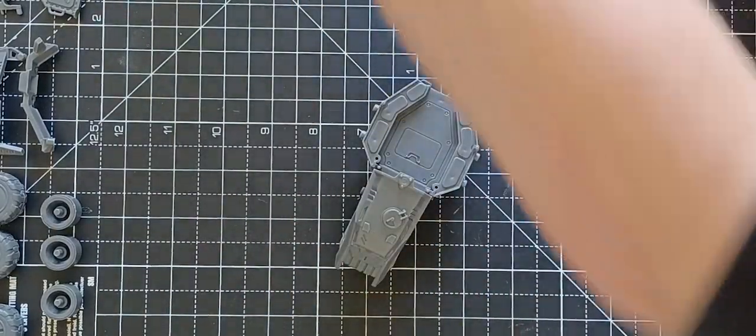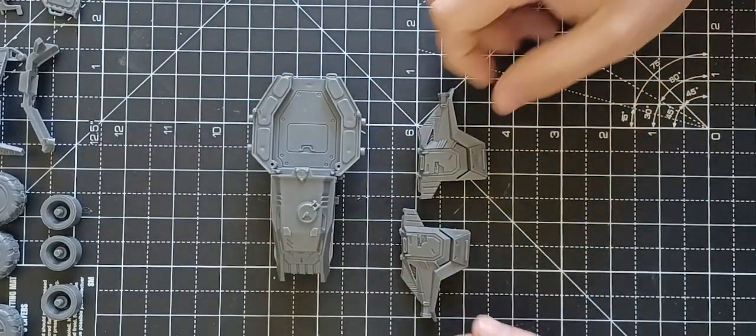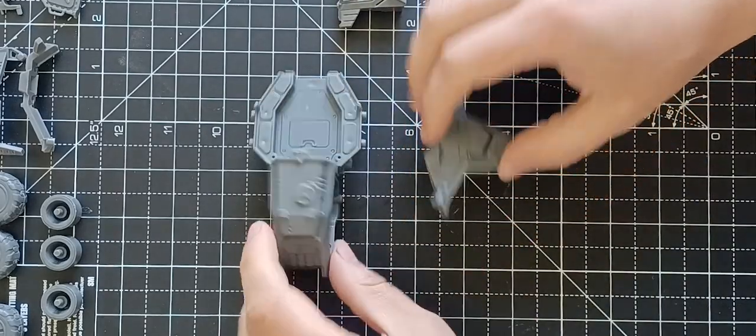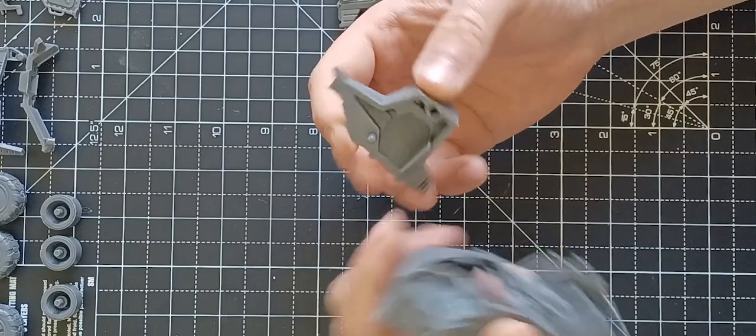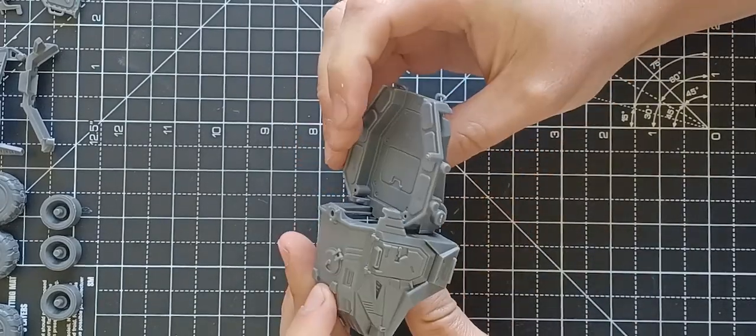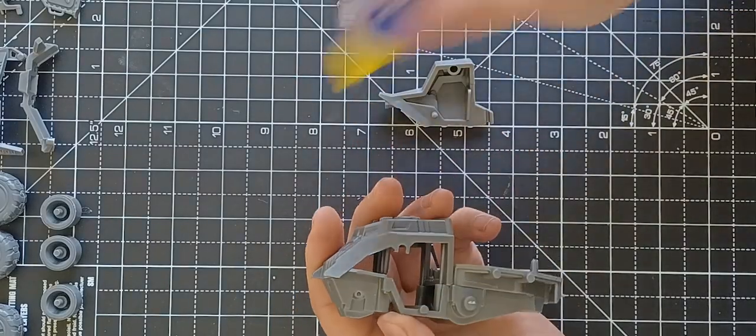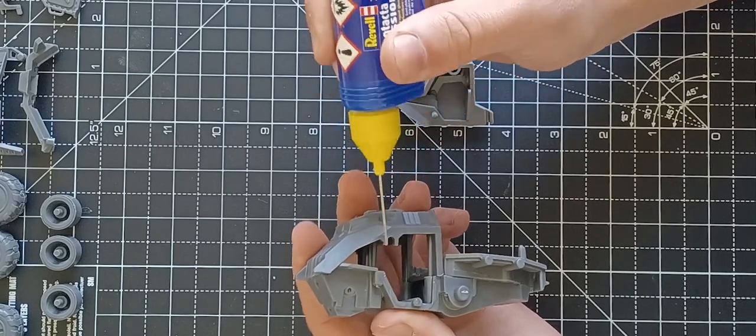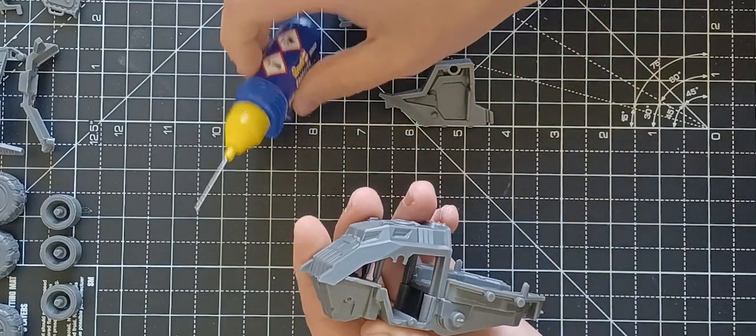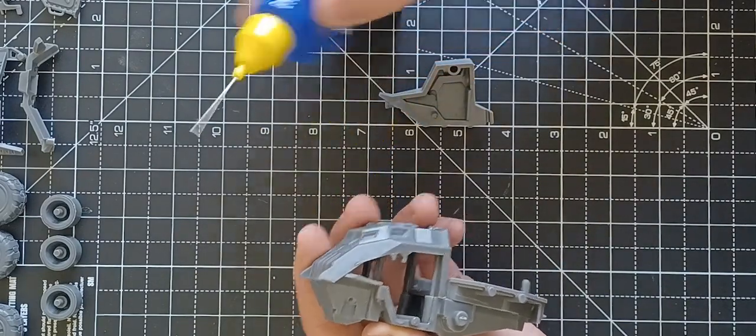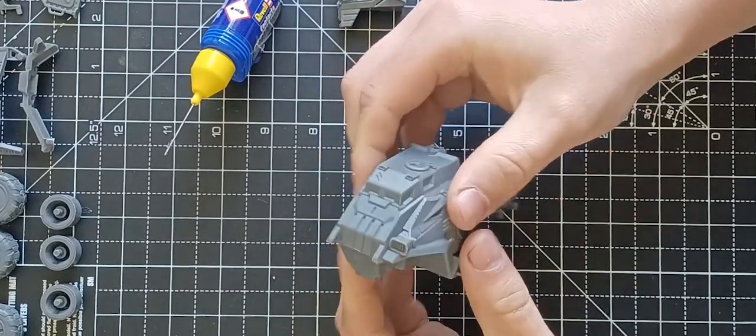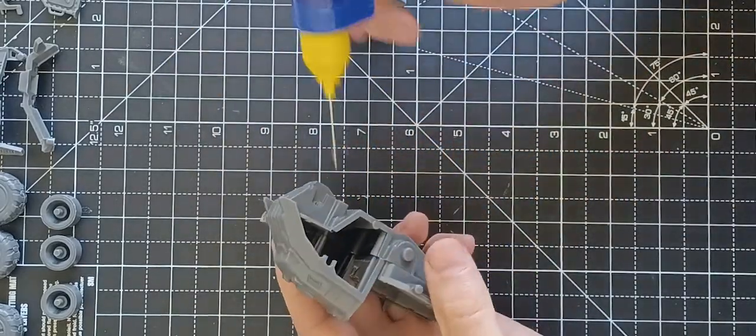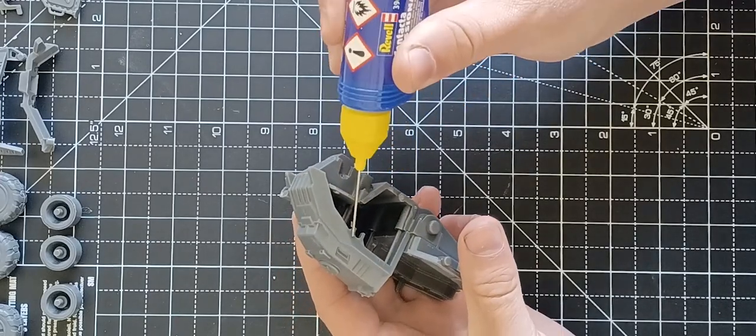And then the side panels. These have a little notch, dry fit again just to make sure. Always best just to dry fit things first just in case there is a little bit of flash left on that you may have missed. Like that, and then just repeat the process on the other side.